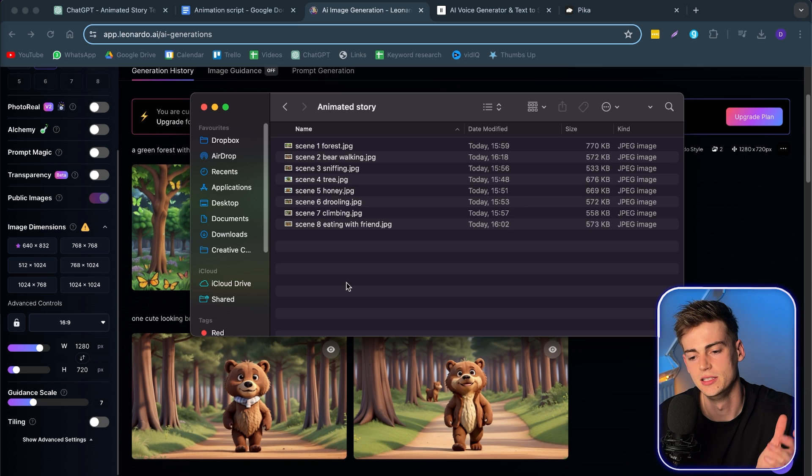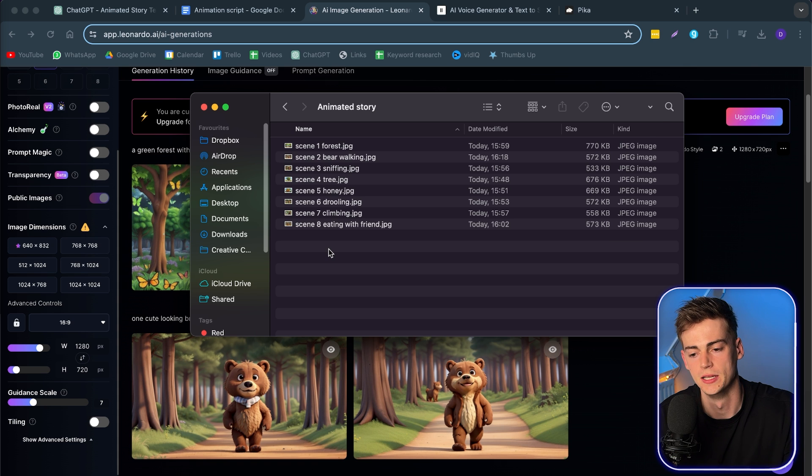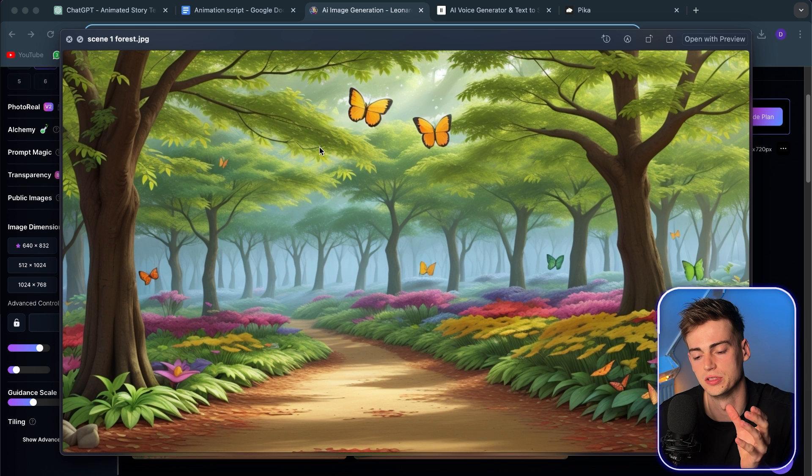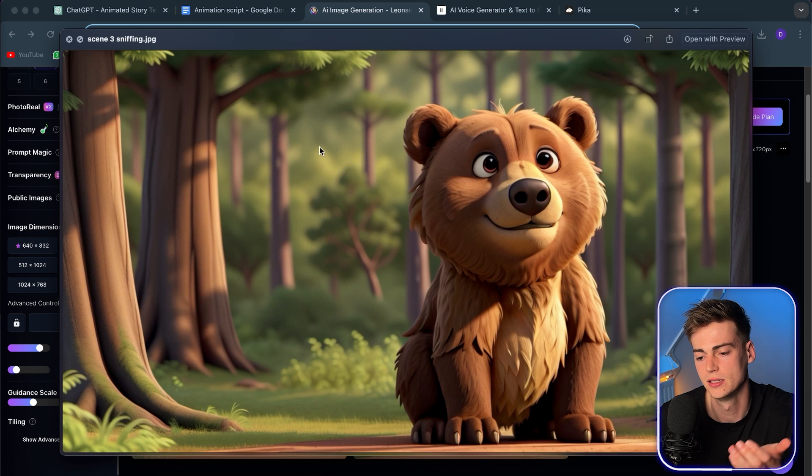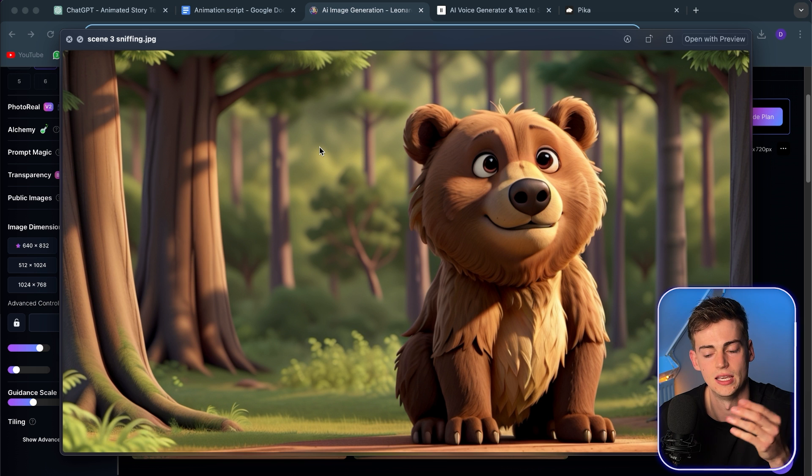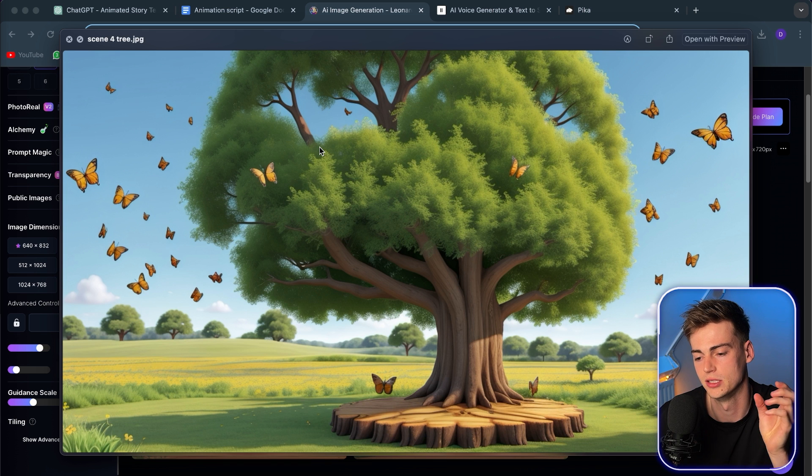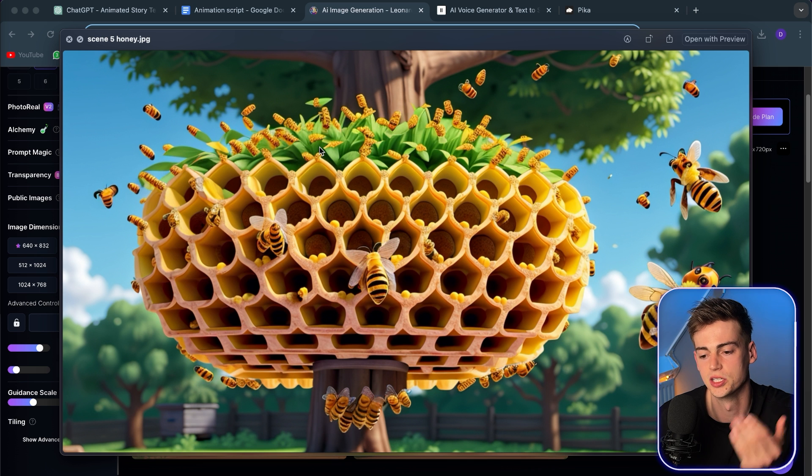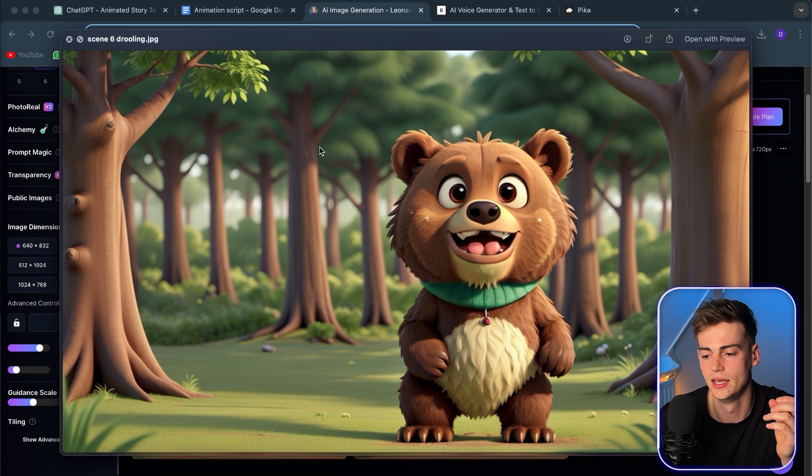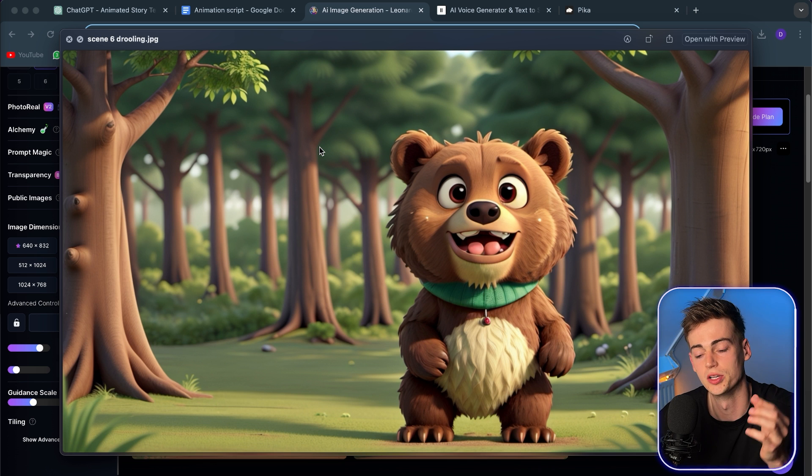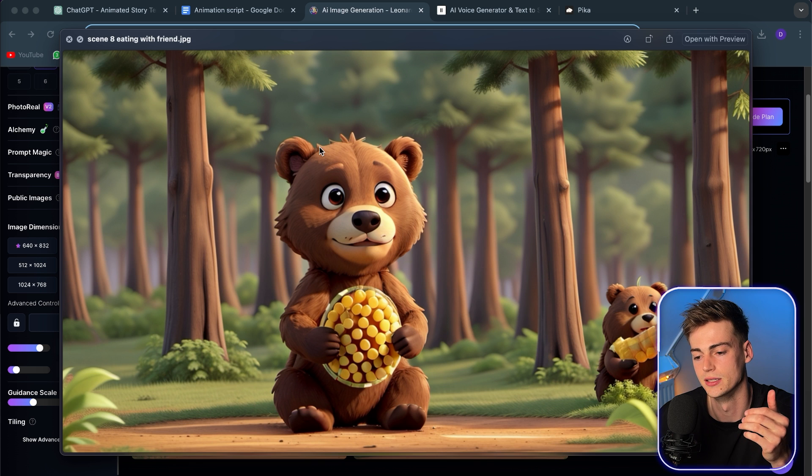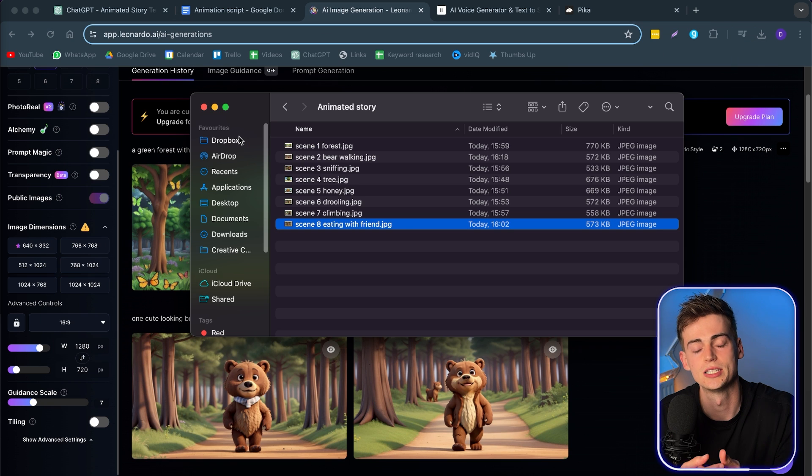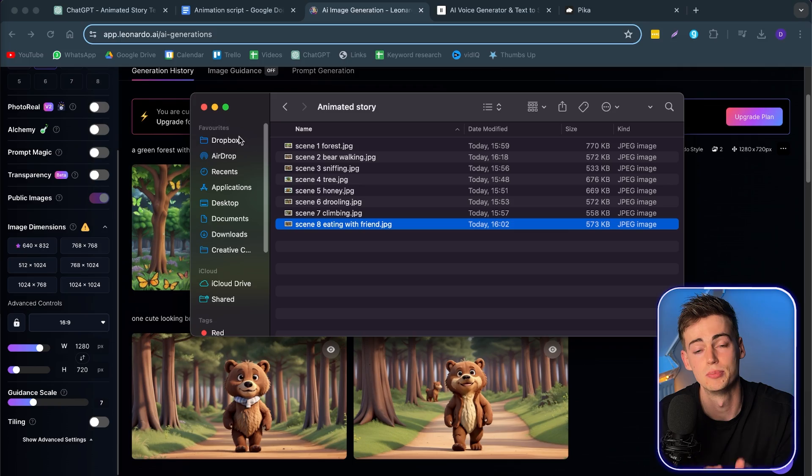Besides that, keep in mind that we animate them in the next step. So I've now created a new folder with all of the scenes that I want to include in my story. So we go from having a shot of the forest, to a brown bear, to the brown bear sniffing the air. Then we have a beautiful oak tree with butterflies surrounded by it. Then the honeycomb with bees flying by. And then we have the bear getting excited because he spots the honeycomb. And then he climbs that tree and he gets the honey. So that's basically our story. We're now ready to animate it in step number three.